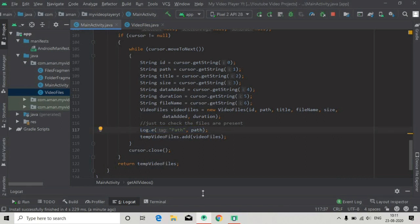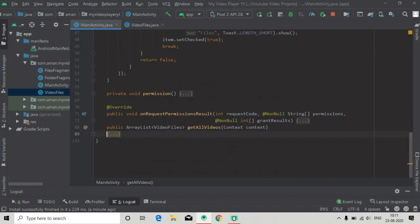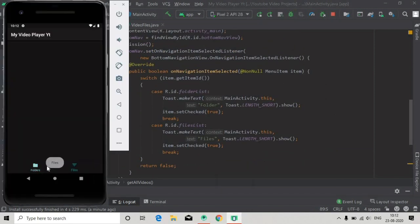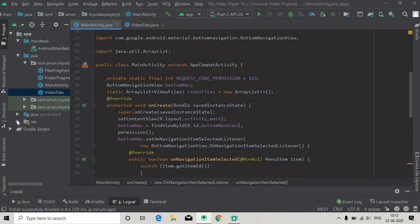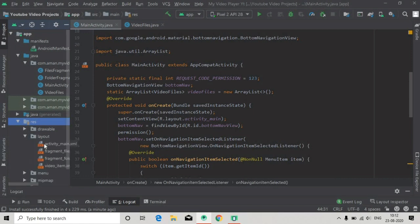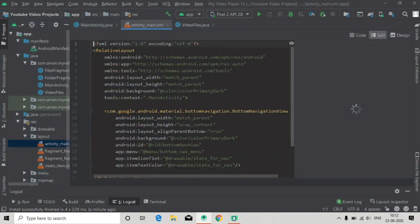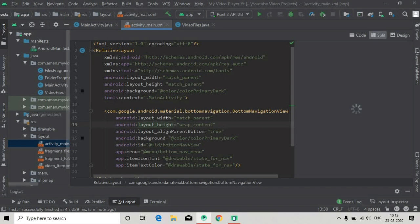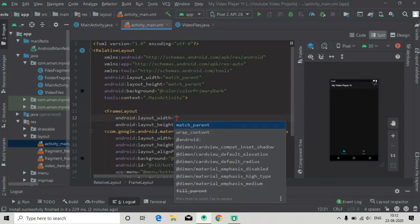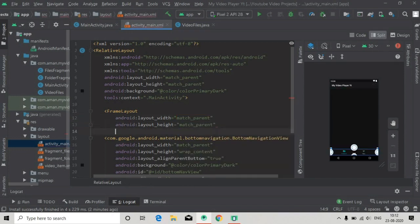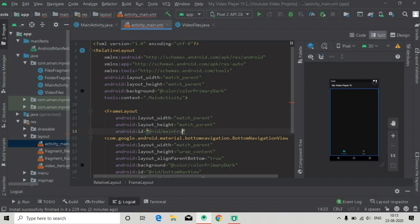Now we will set the fragment when we click on the bottom navigation menus. When we click on these menus we have to add the fragments in our main activity. For that we first go to the activity_main resource layout, and here we will add a FrameLayout above the bottom navigation menu. Set the width and height to match_parent, give it the id mainFragment, and add the attribute alignParentTop to true.